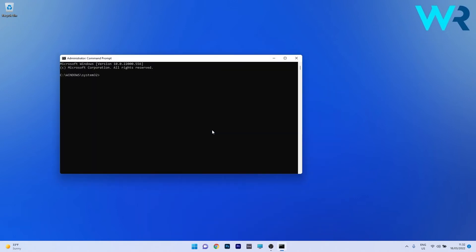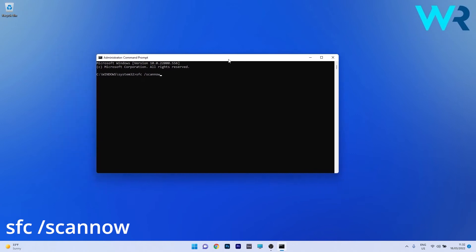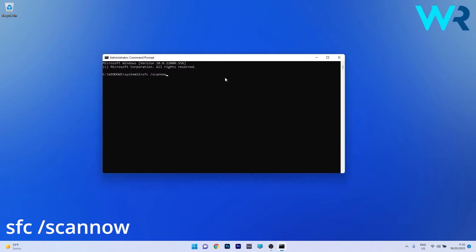Now in here, type the following command. Note that you have to wait a bit because the scan can take some time, and afterwards restart your PC. You can then check if the problem still persists.